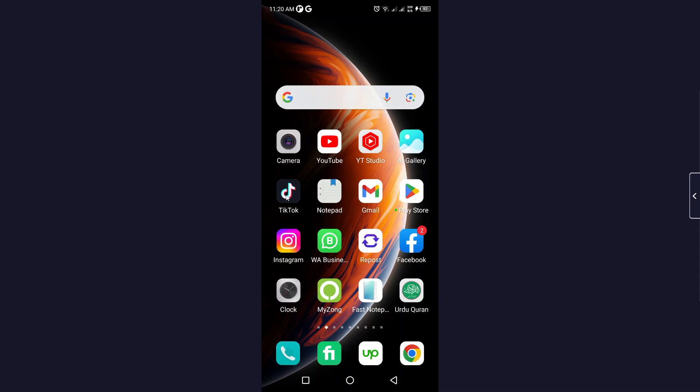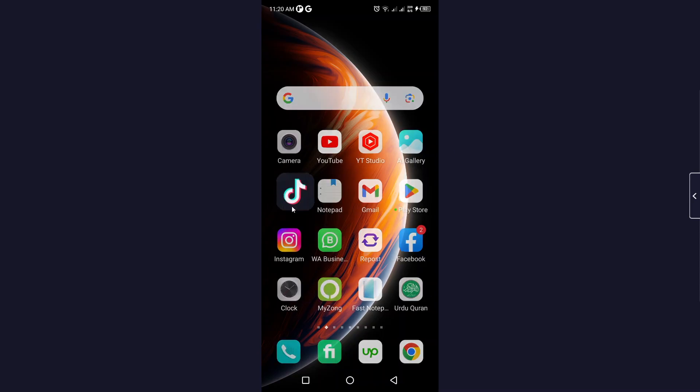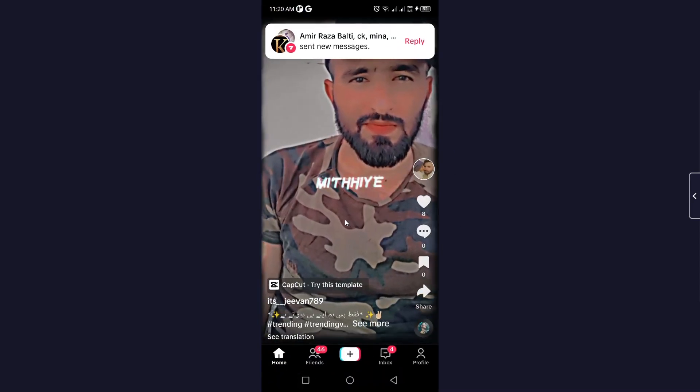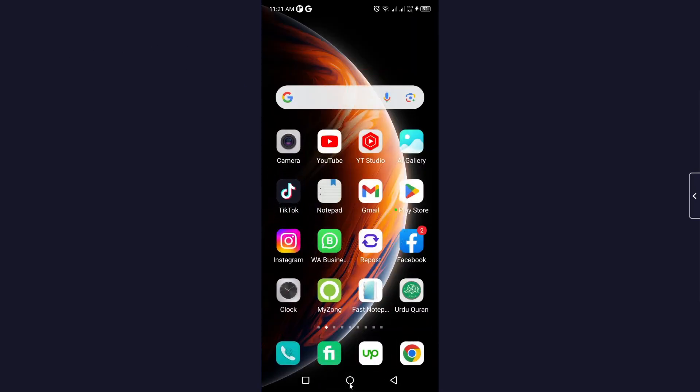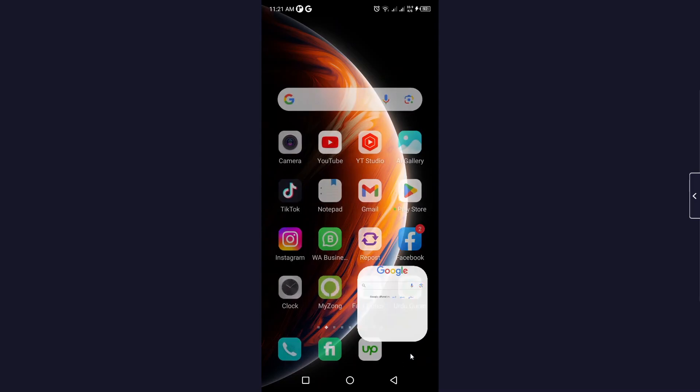The first step is to open TikTok and take any screenshot. So I take a screenshot of this picture. Once you've done that, you simply need to go back and open your browser.